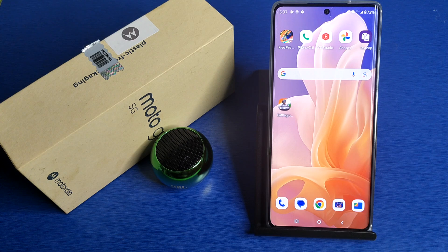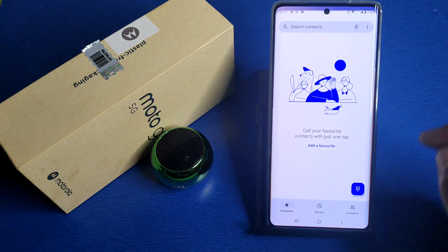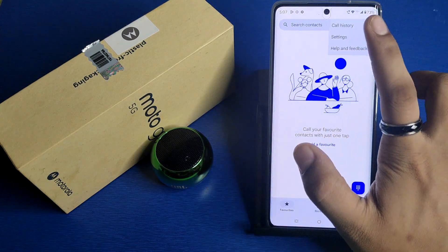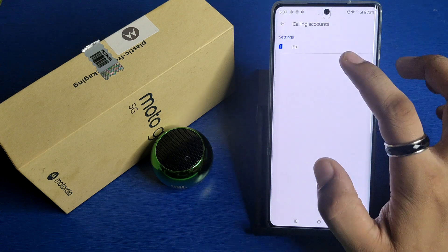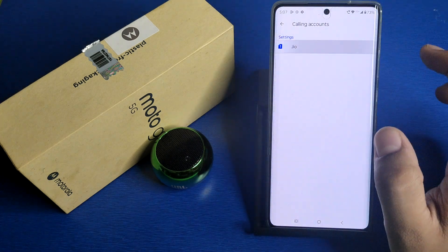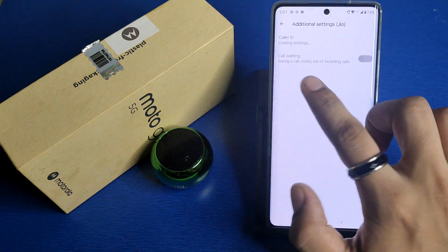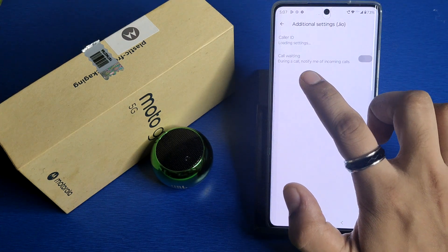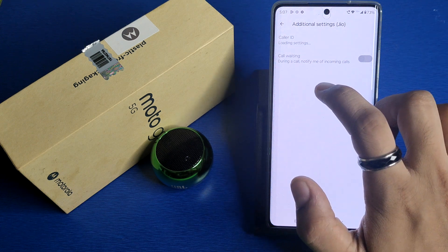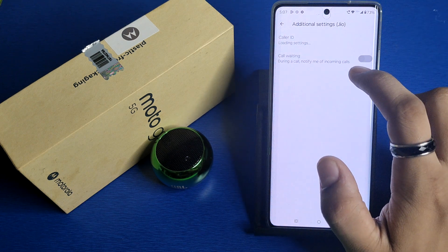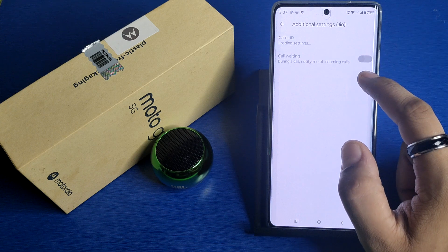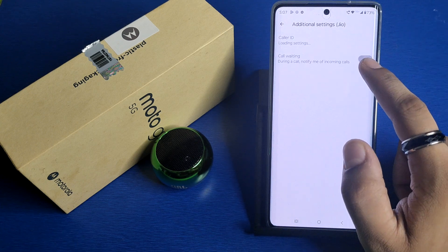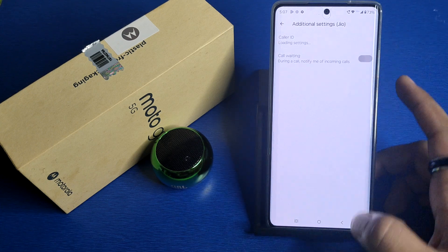So let's start. First, you have to simply open your Phone Call app, click on the three dots, click on Settings. Here it is — Calling Accounts. Click on Additional Settings, and here it is — Call Waiting. During a call, notify me of incoming call. You have to enable it from here.